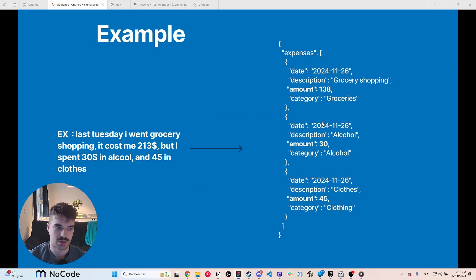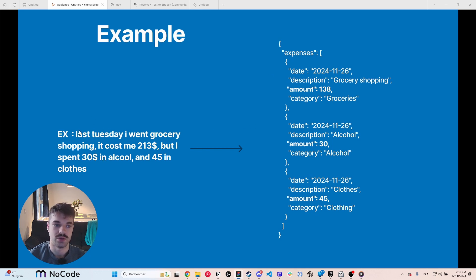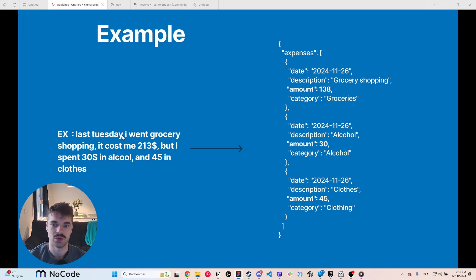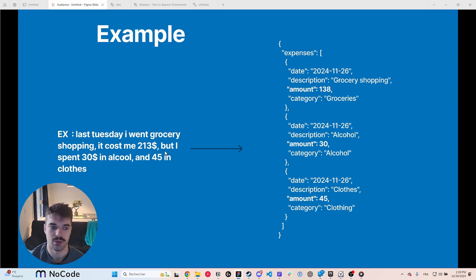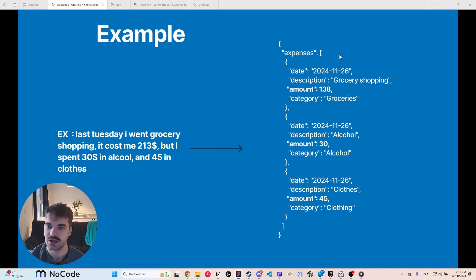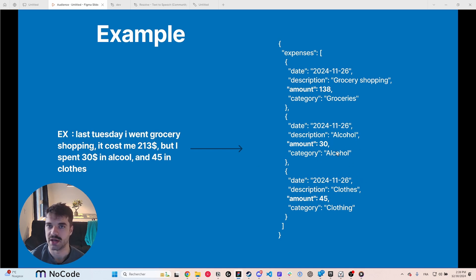So an example: last Tuesday I went grocery shopping, it cost $213, but I spent $30 in alcohol and $45 in clothes. So it will be able to know when was last Tuesday, you won't have to go on your calendar and find what date it was, and you can specify numbers and subtractions all at once. So it will put three different expenses and their numbers accordingly with the correct date and the categories that you specified.